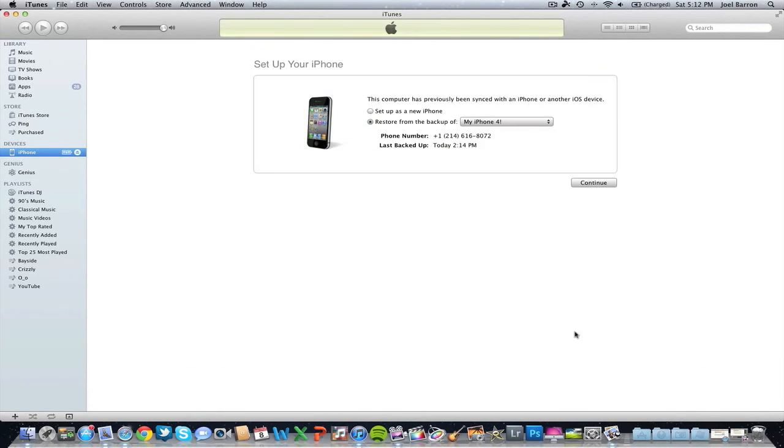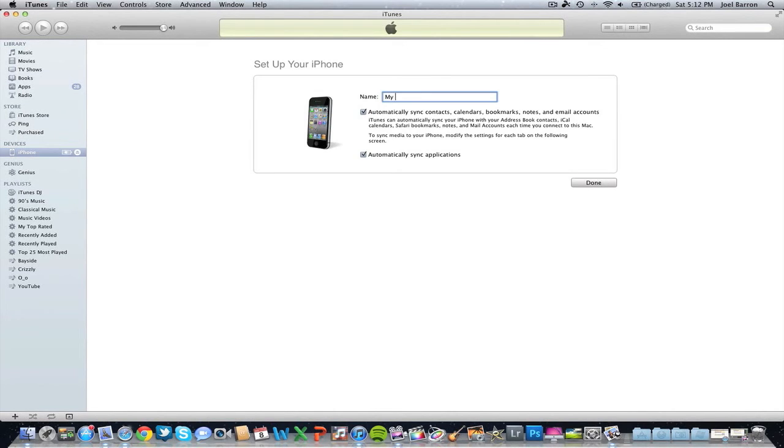As you see now, you'll get this screen. Go ahead and set up as new iPhone, then name your iDevice whatever you want. After you've named it, go ahead and hit done.